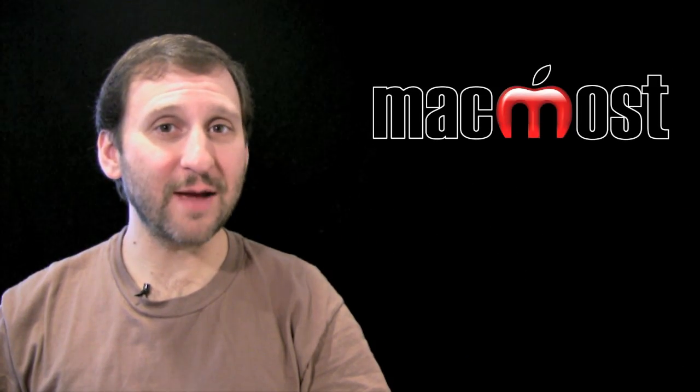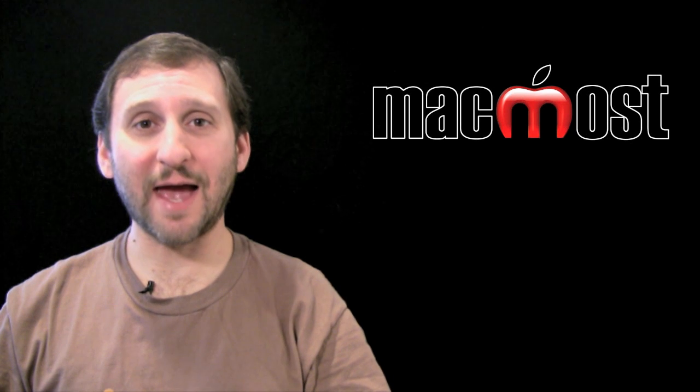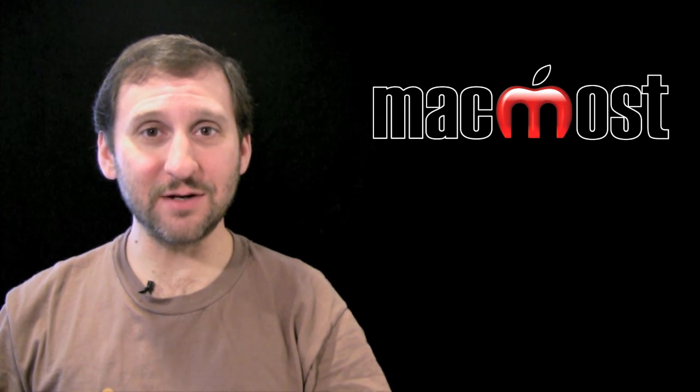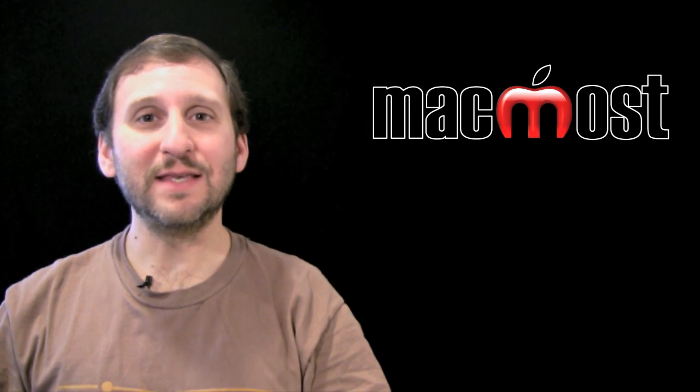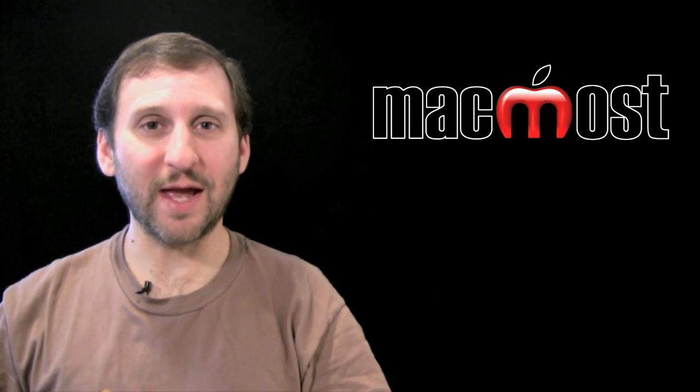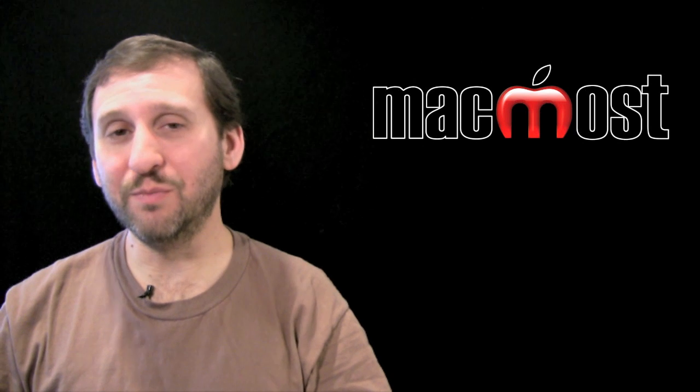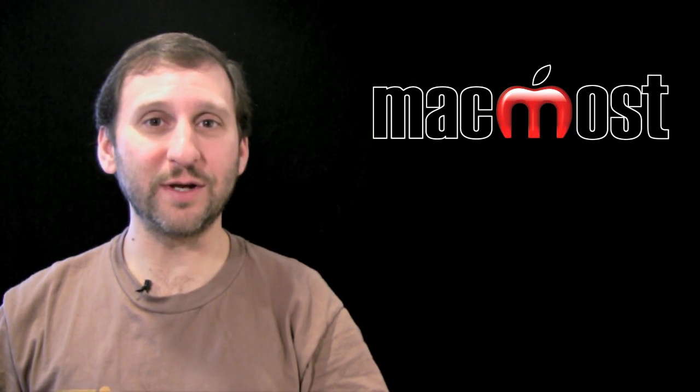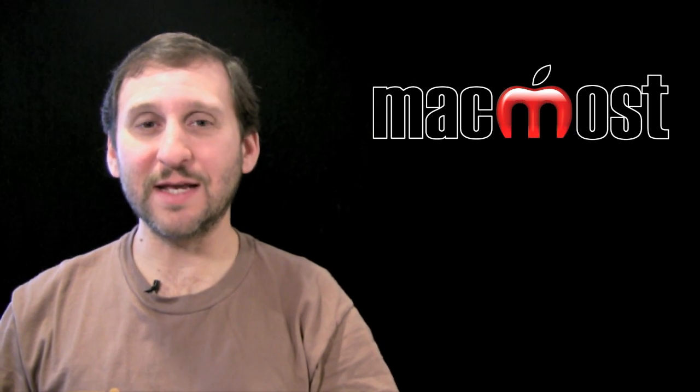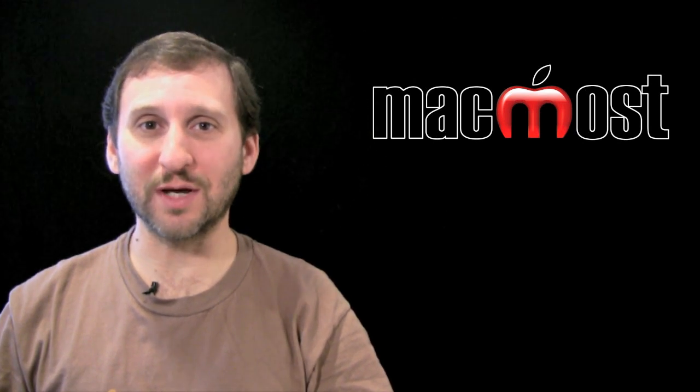So GarageBand for iPad may be one of the most complex apps I have ever seen on the iPad. Now it is not as comprehensive as GarageBand for Mac, but it does have all of these cool instruments that make it easy to compose your own music.